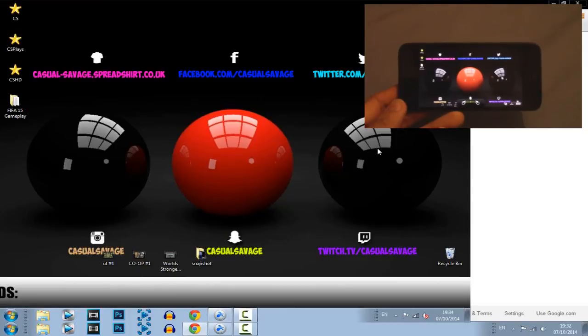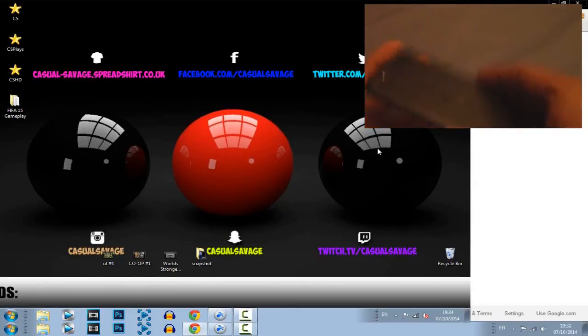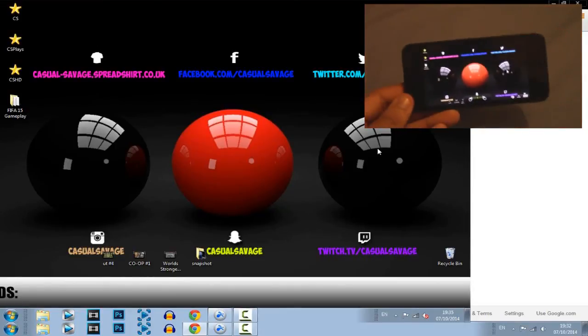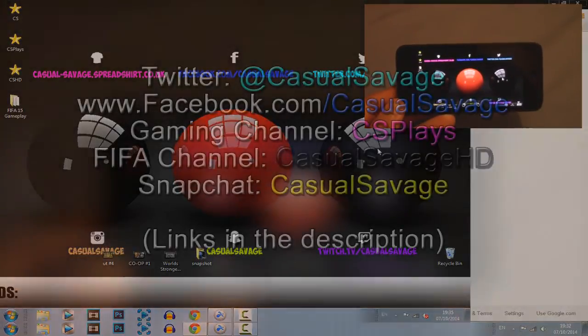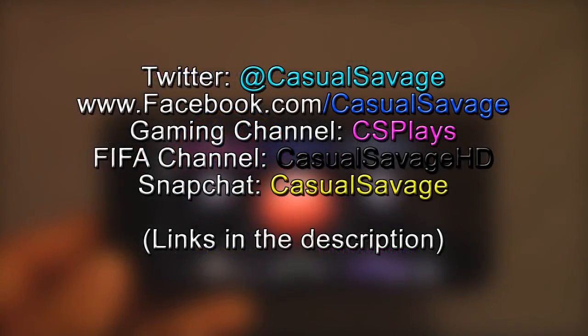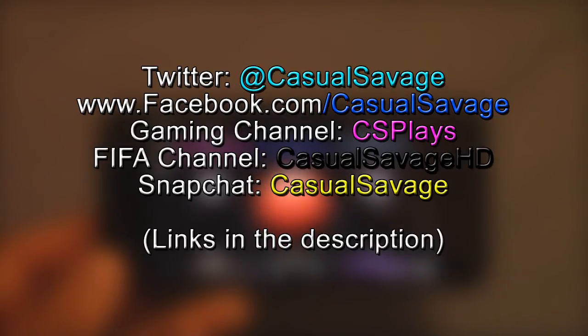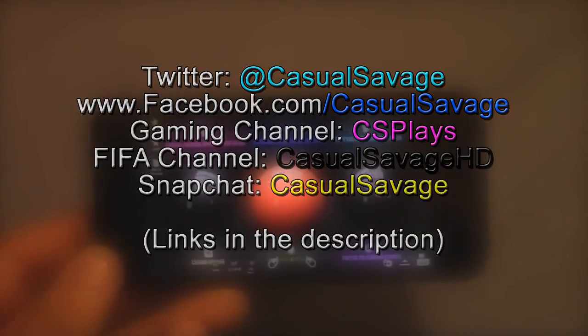But yeah, this does work on an Android device, not just on iPods. It works on iPhones and all that good stuff. So let me know what you think about it in the comments below. Be sure to follow me on Twitter and like my Facebook page as I post gaming news and technology news daily. Also be sure to check out my gaming channel where I post daily. Check out my FIFA channel where I post daily. And finally be sure to add me on Snapchat where I'll just show you what I do throughout my day.